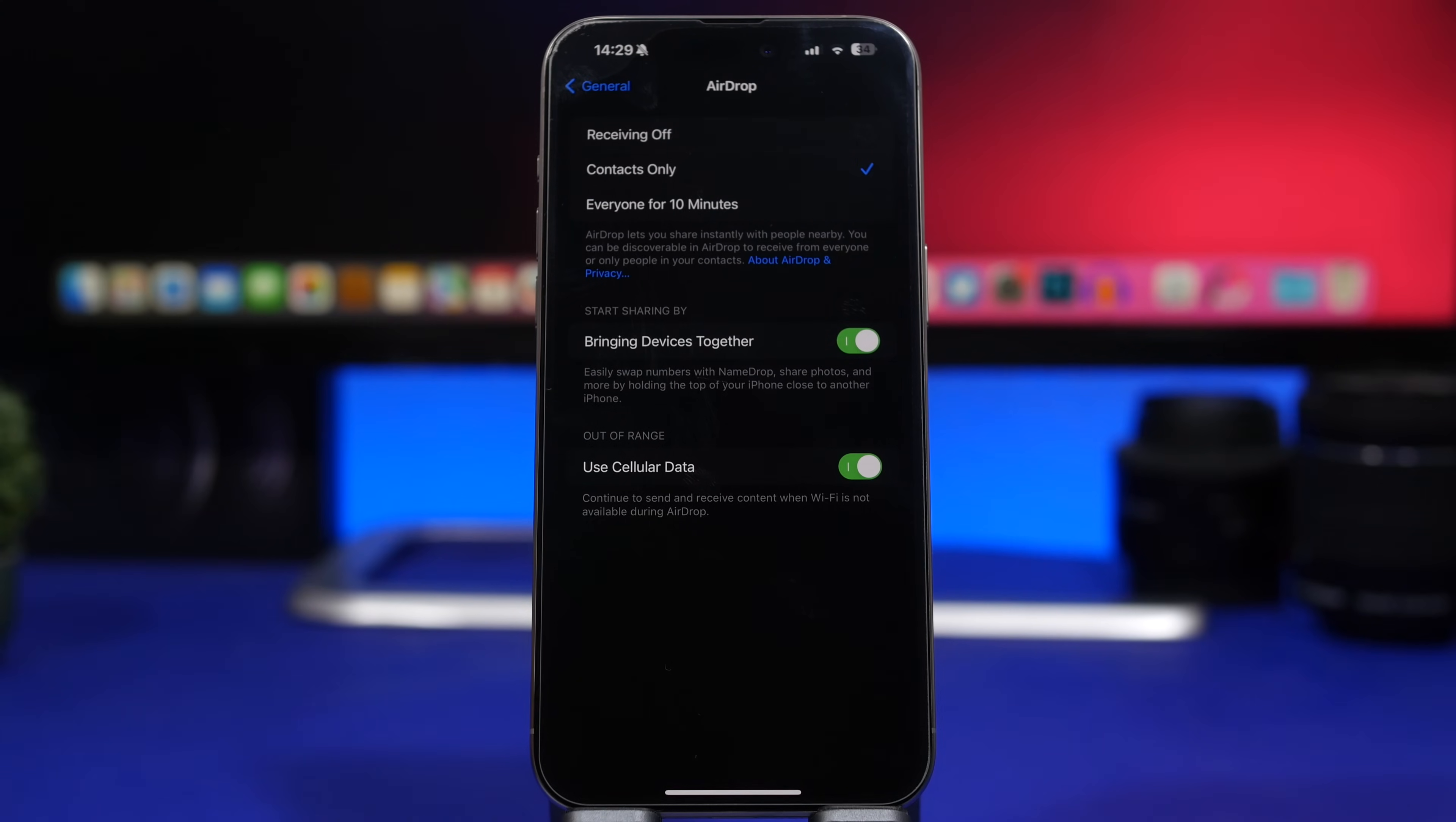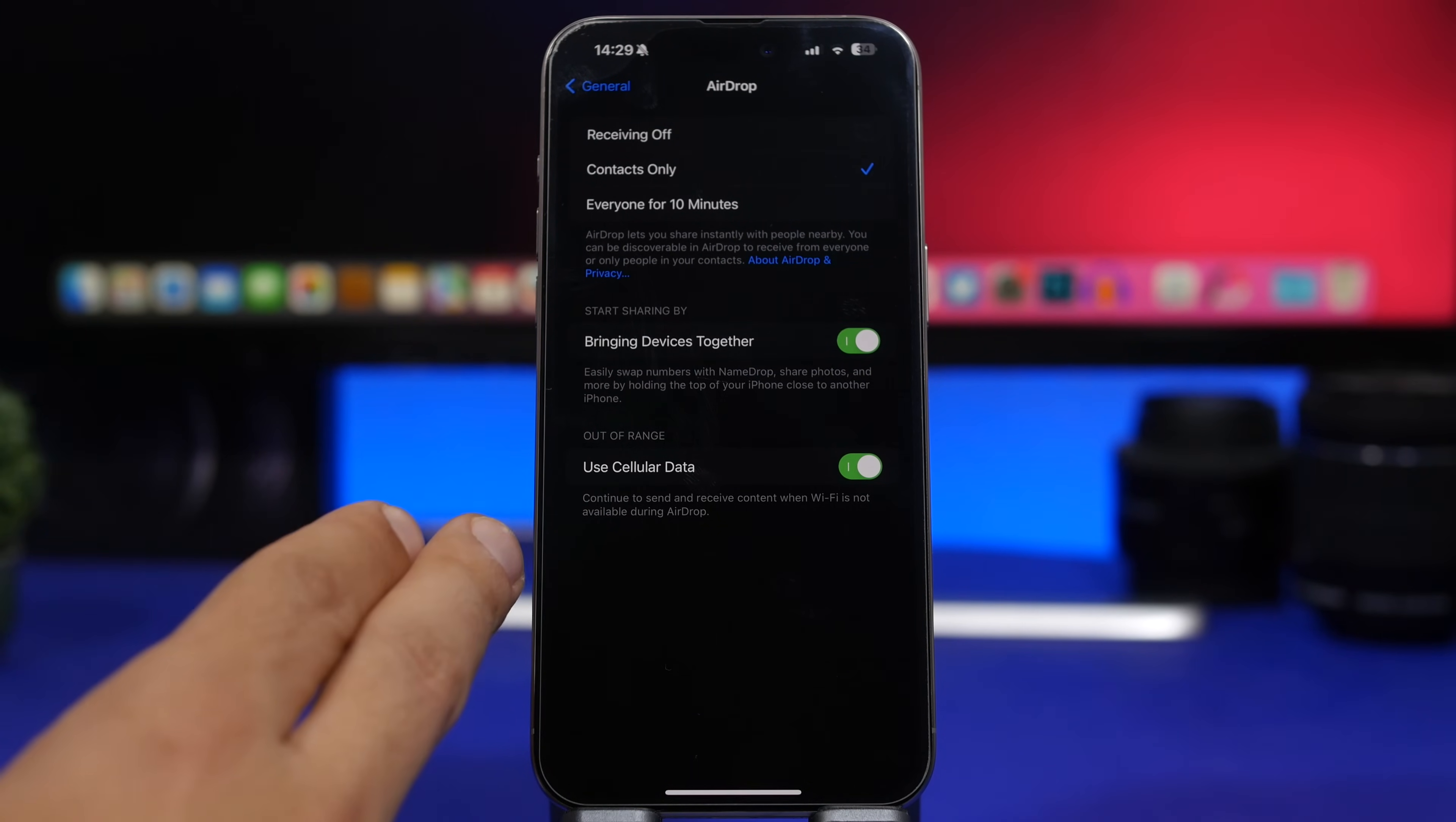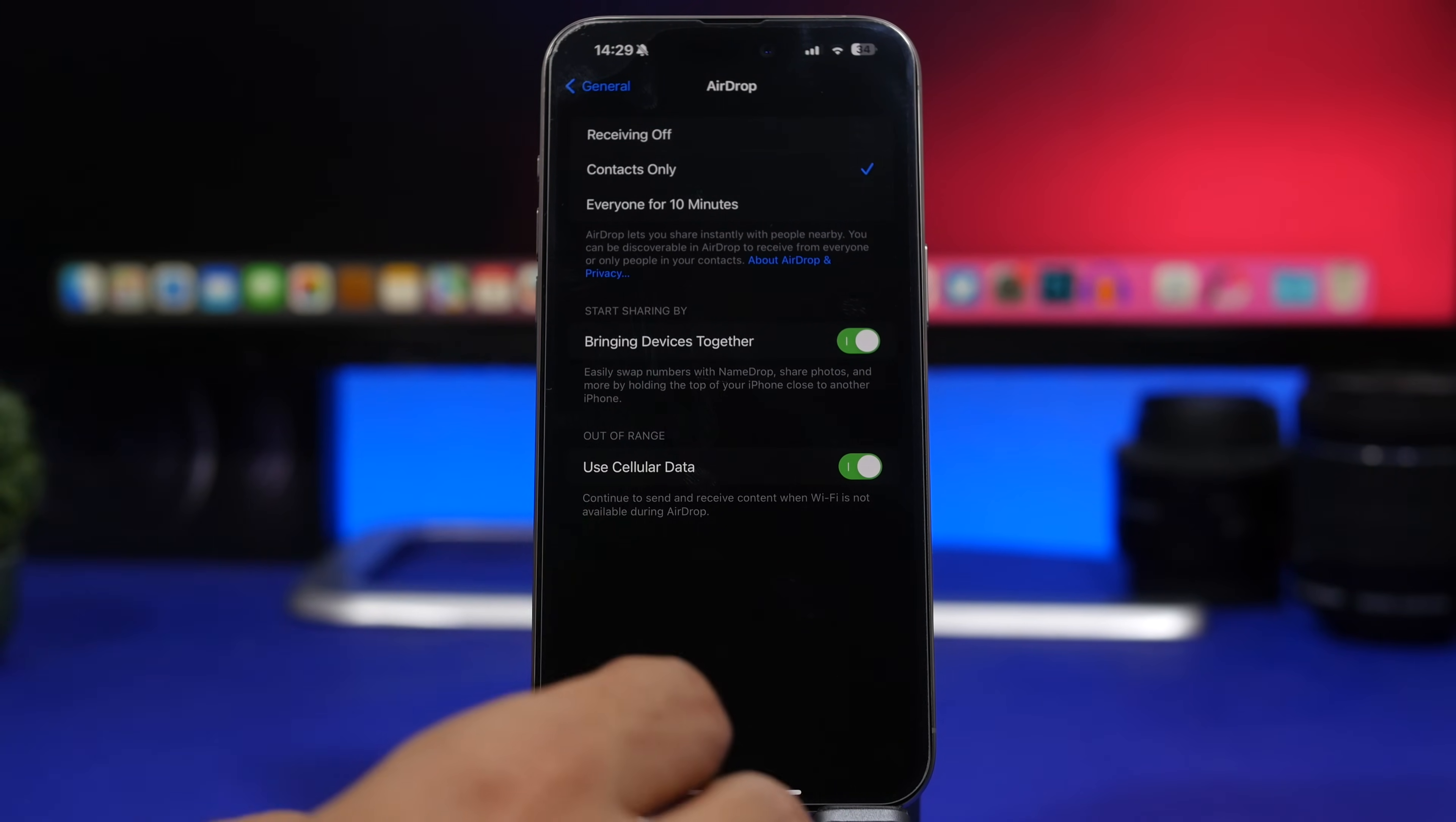So when you're close to someone and you're airdropping something, if you just get further away it won't stop the AirDrop because it will continue over the air using the internet, and now you can also use your cellular data in order to do that.